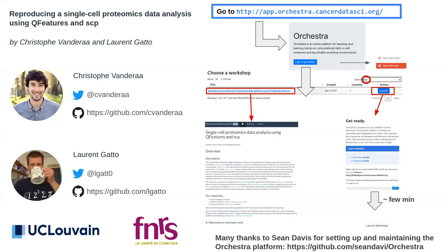Thank you very much, Peter, for the kind introduction. This workshop is given by myself and Laurent, who is also attending. You can contact us through Twitter or GitHub — any feedback is always nice, so don't hesitate to get in touch.